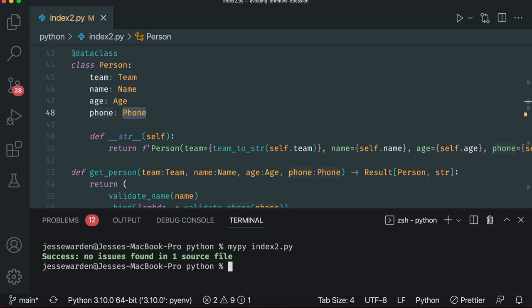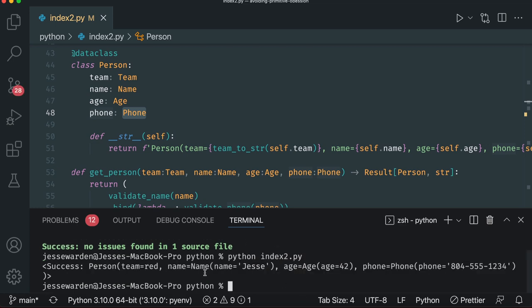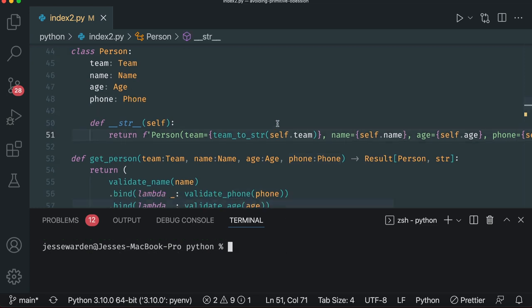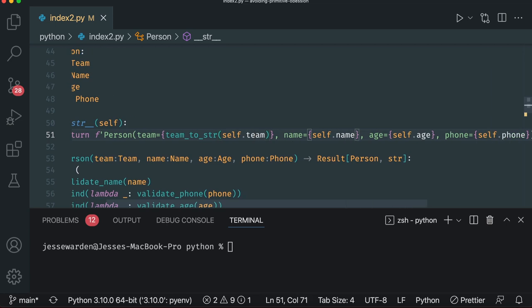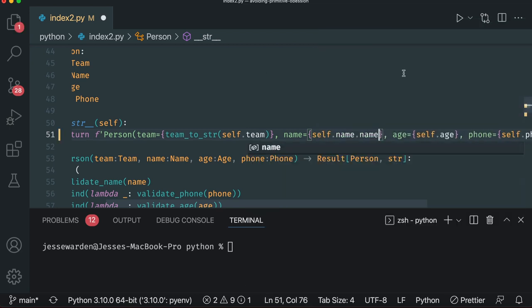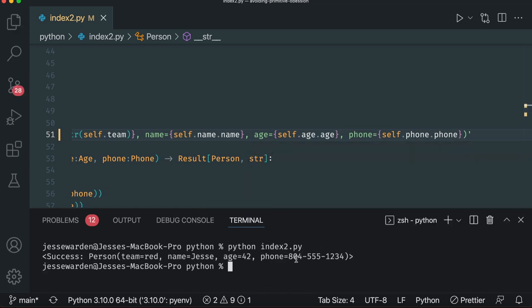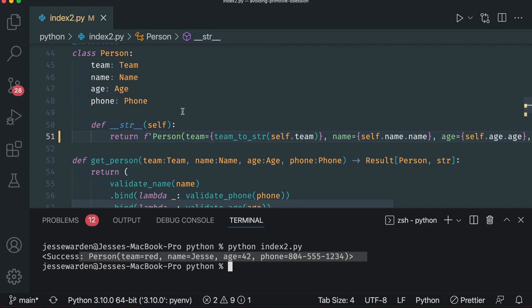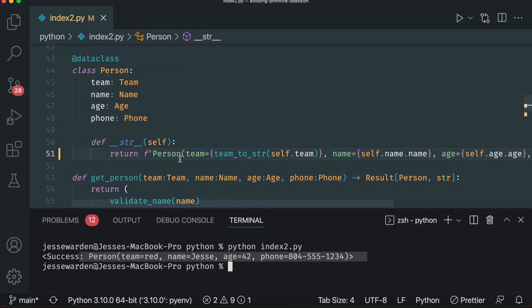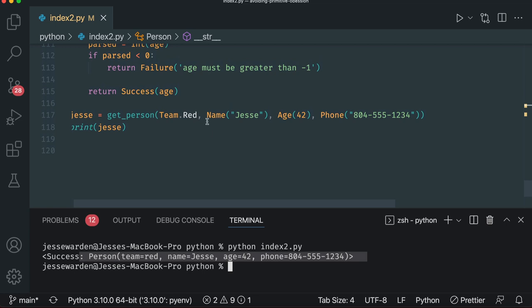Let's run MyPy against our code - we'll say mypy2. Everything's good to go. And if we run Python index2.py, everything looks good - success with a team, a name, an age, and a phone. Now it is a bit hard to read, but if you follow the same pattern of a data class wrapped with the same name property, it's really easy: you just go name.name, age.age, phone.phone because they all follow the same pattern. So now when you run it again, you can actually make it readable once again.